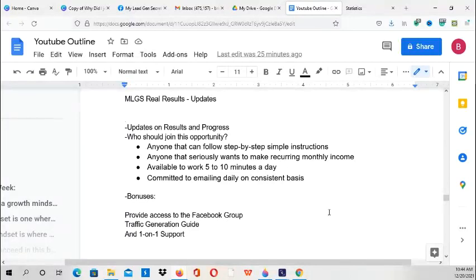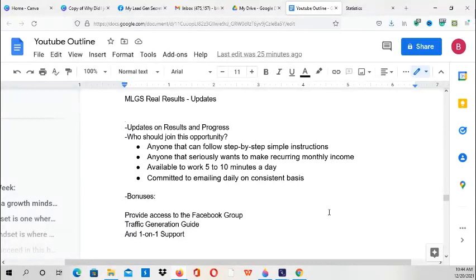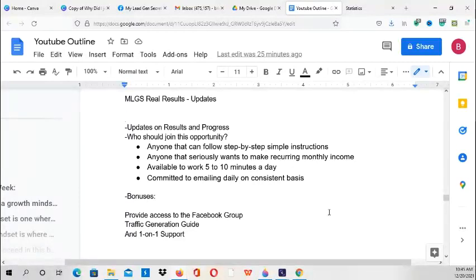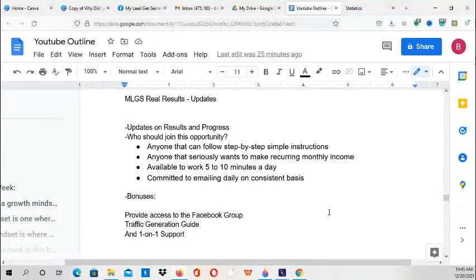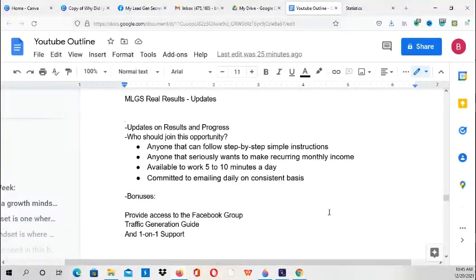It just varies among different people, but you will definitely receive results with this system. You would definitely get results. Just email every day. If you decide to partner with me, I will provide bonuses such as instant access to the Facebook group and a traffic generation guide that you can use with your other programs or products and services that you are promoting.